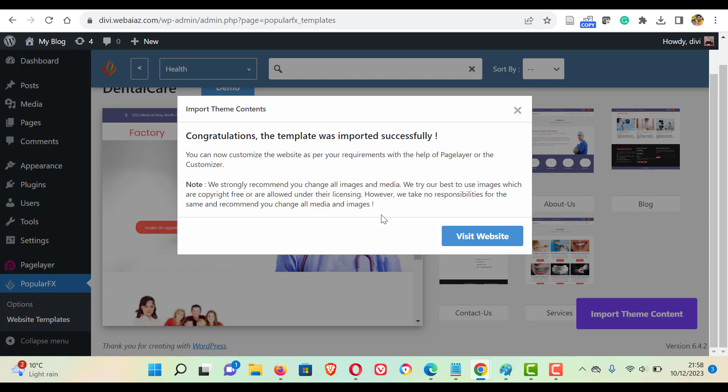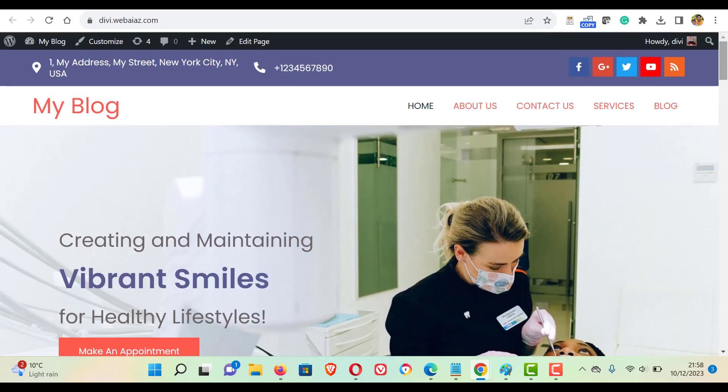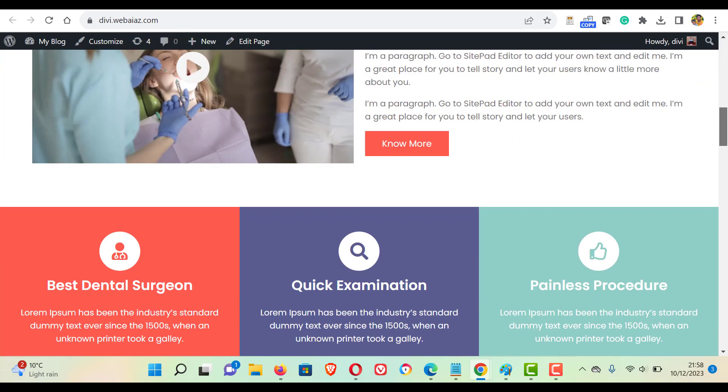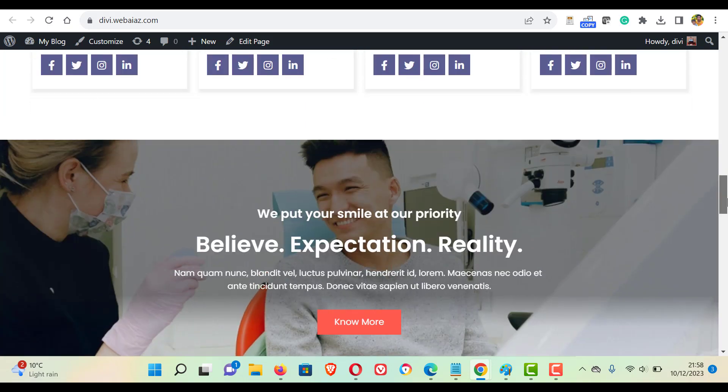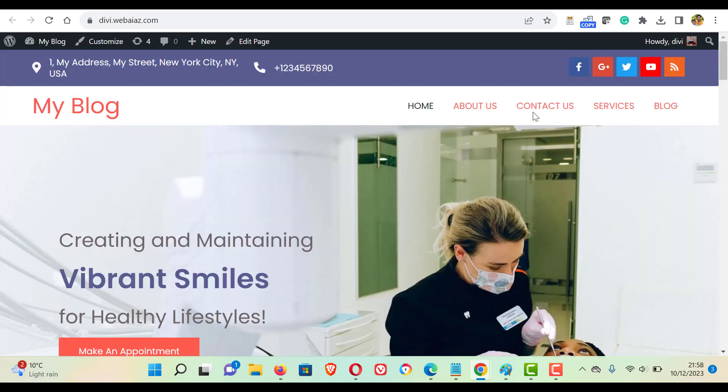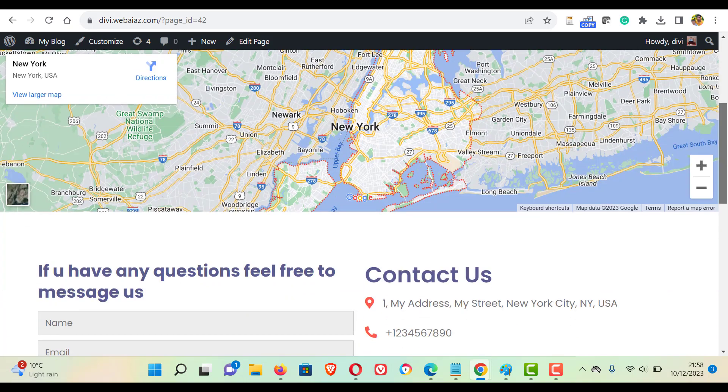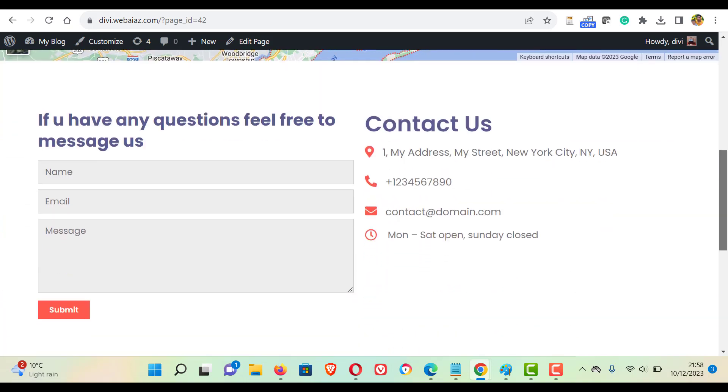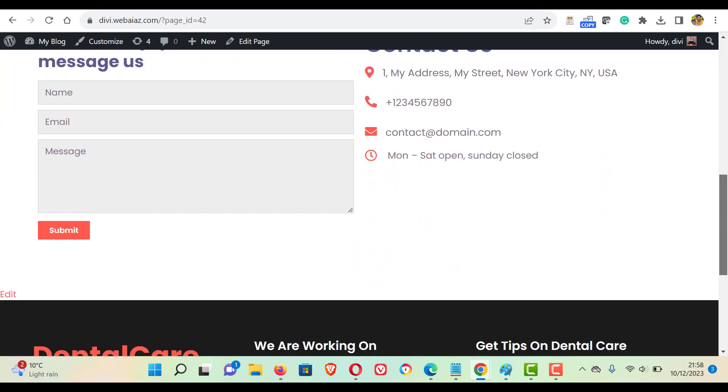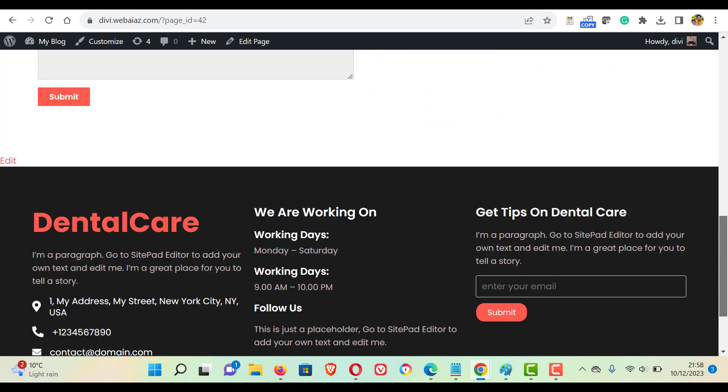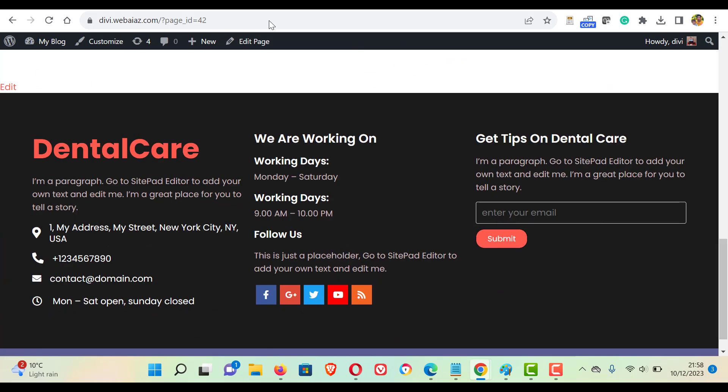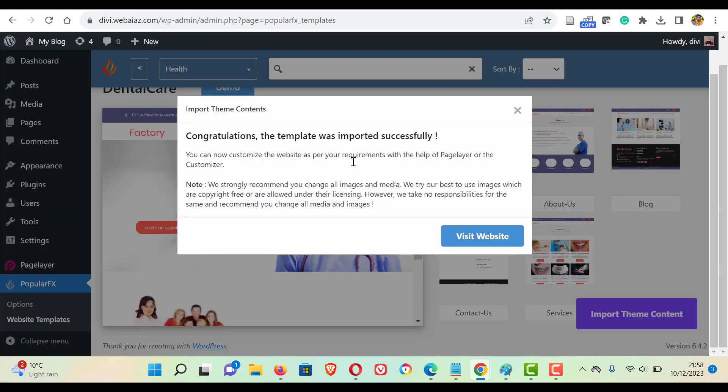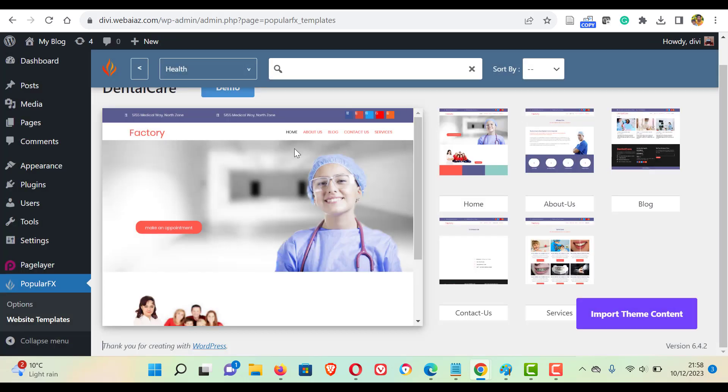Visit website. So once you click visit website, wow, you can see all the demo contents have been imported. When you click contact us, you can see all the contact us form. All the details are available.